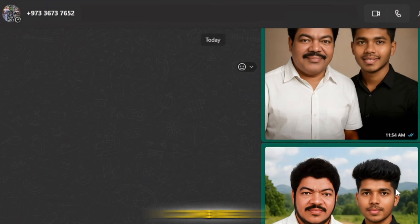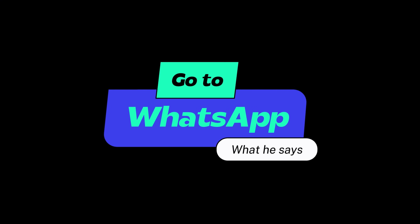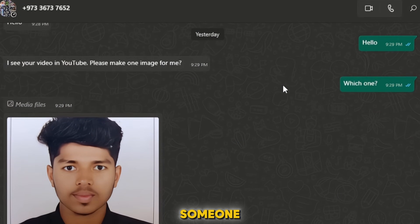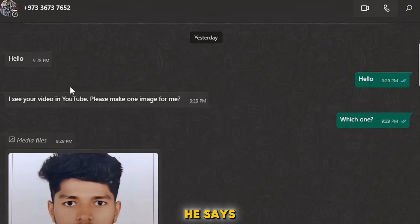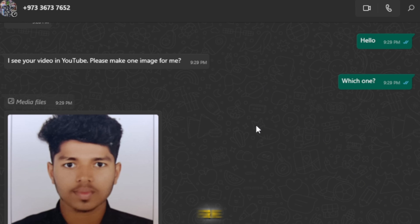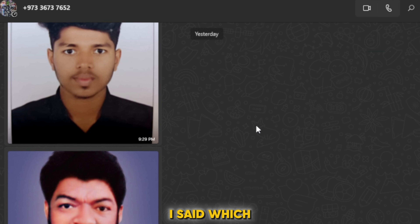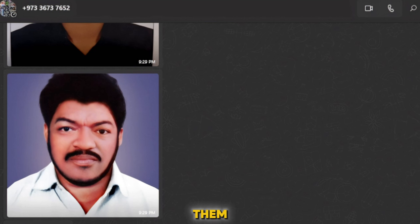Now I will show you how I combined two such pictures together using free ChatGPT. Yesterday someone messaged me from Bahrain on WhatsApp. He said, 'Hello, I saw your video on YouTube. Please make one image for me.' I asked which one, and he sent me two pictures — one is his own and another is his father's image. He requested me to combine them together.